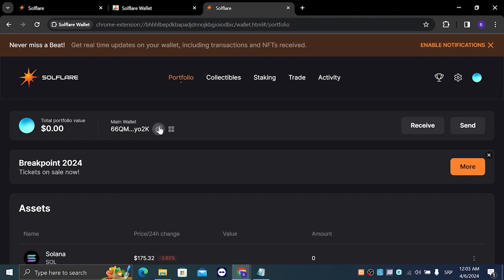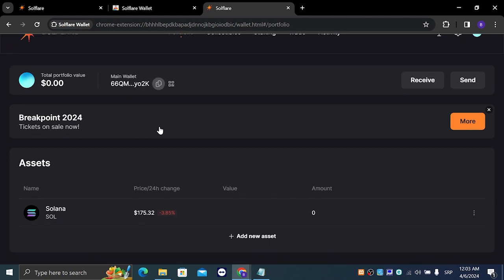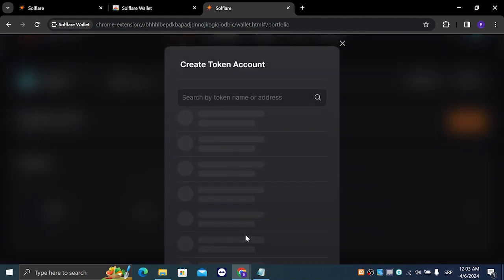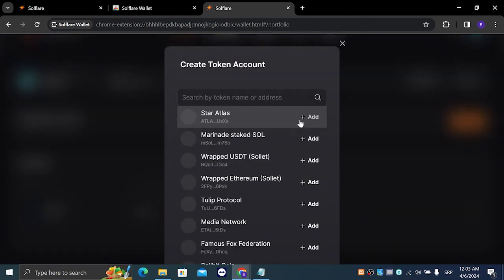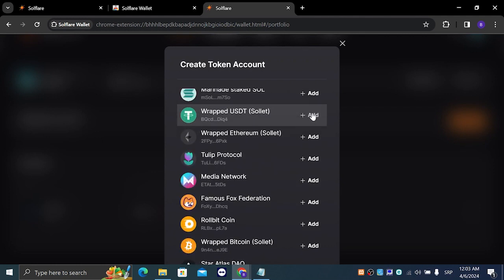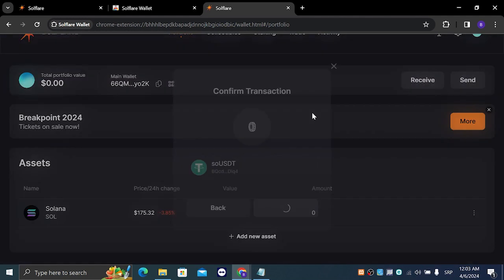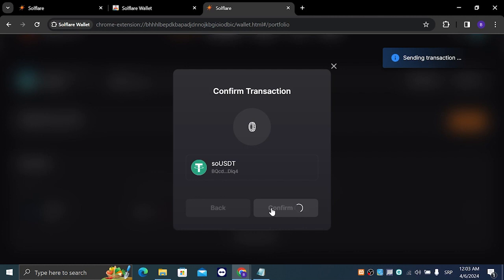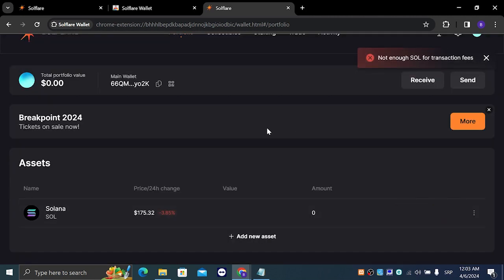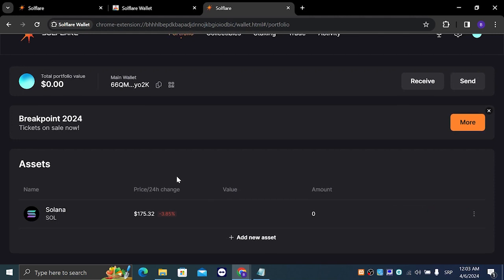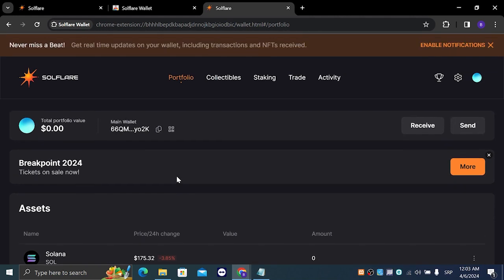In the portfolio, you can see the total portfolio value and tickets on sale for Breakpoint 2024. You have assets which you can add, for example new tokens or addresses for crypto. Let's say wrapped USDT - if we click on add and confirm, we can add USDT or anything we want.